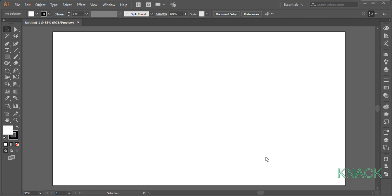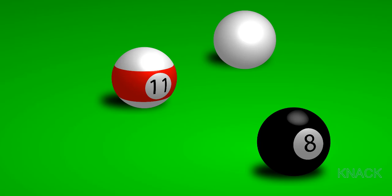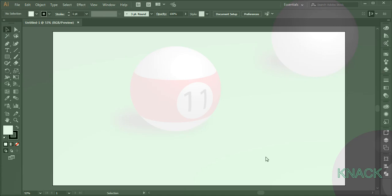Hey friends, welcome to Knack Graphics. In this tutorial, we are going to draw these 3D pool balls. As you can see, we have each type of pool ball here: a cue ball, a solid, and the striped one. So let's see how to draw it.